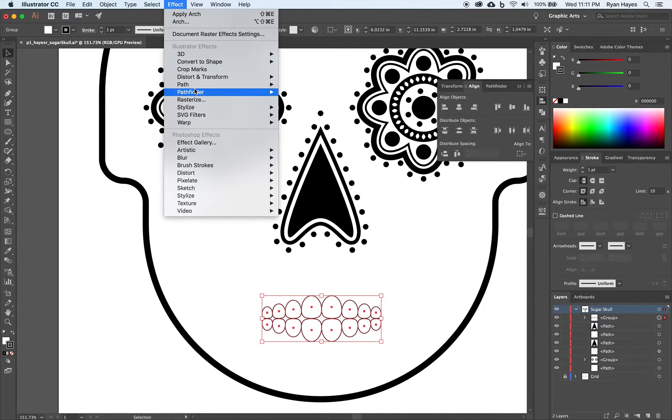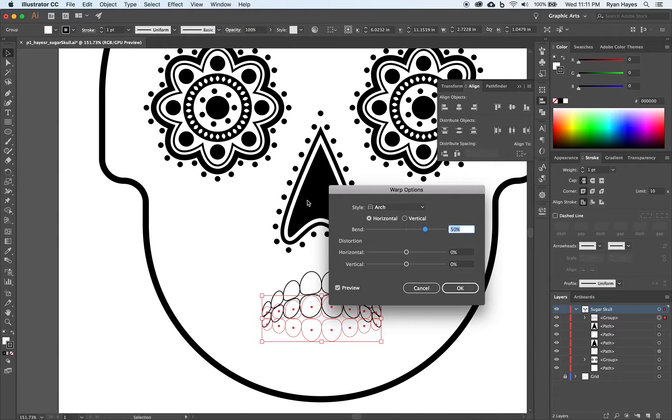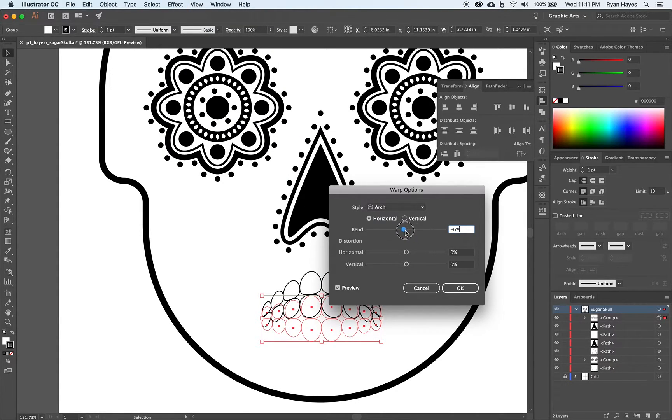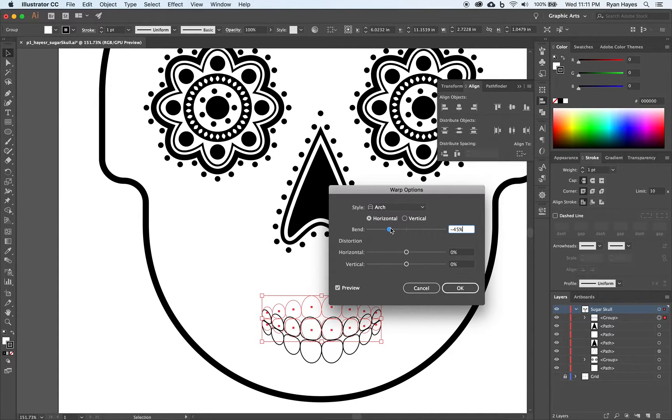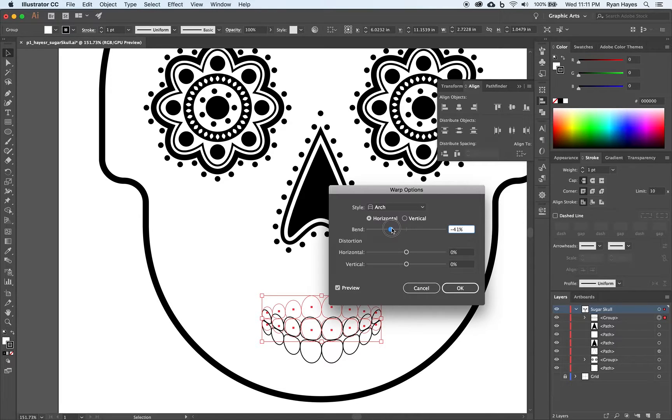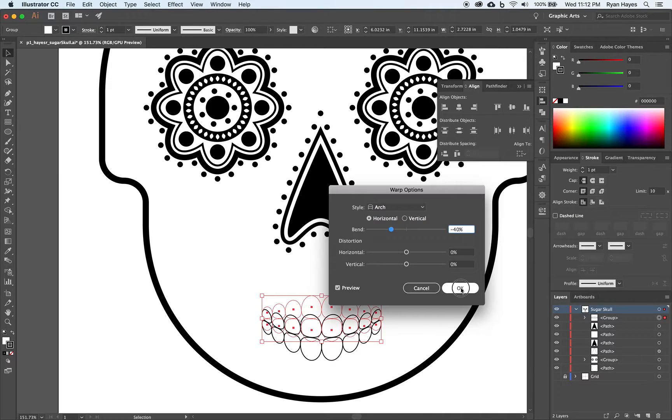Now let's do effect. Warp. Arch. And I'm going to move this over actually this way. To the left. And let's do minus. Maybe minus 40. And click OK.